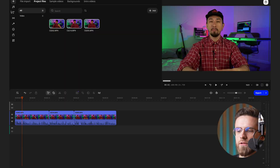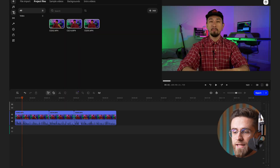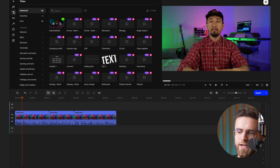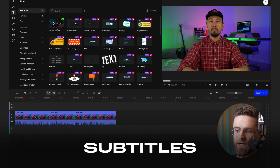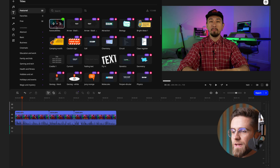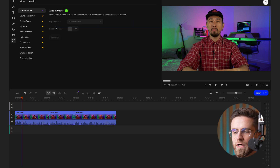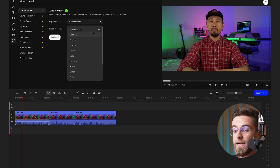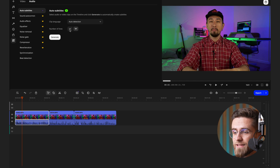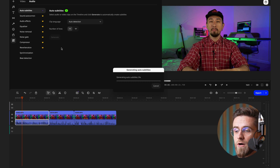Let's say we're using Mobile Vlog video editor. Step one: load up the video you want to work on, then head over to the Titles tab in the toolbar and find Auto Subtitles. You can choose how many lines you want in your subtitles. Personally, I like to keep it at one. Highlight your clip on the timeline and click Generate Auto Subtitles. Within seconds, the AI whips up text for your video.